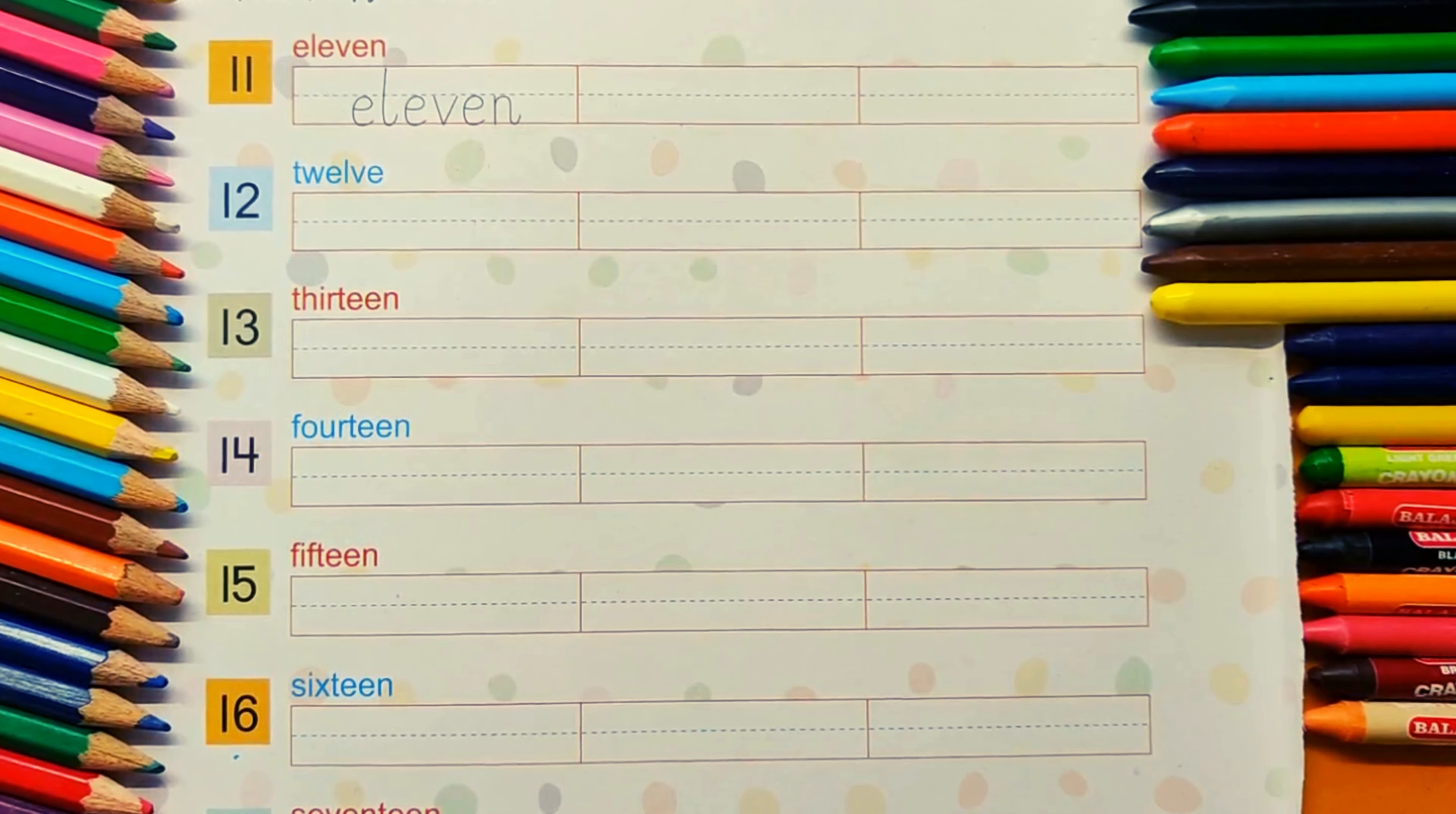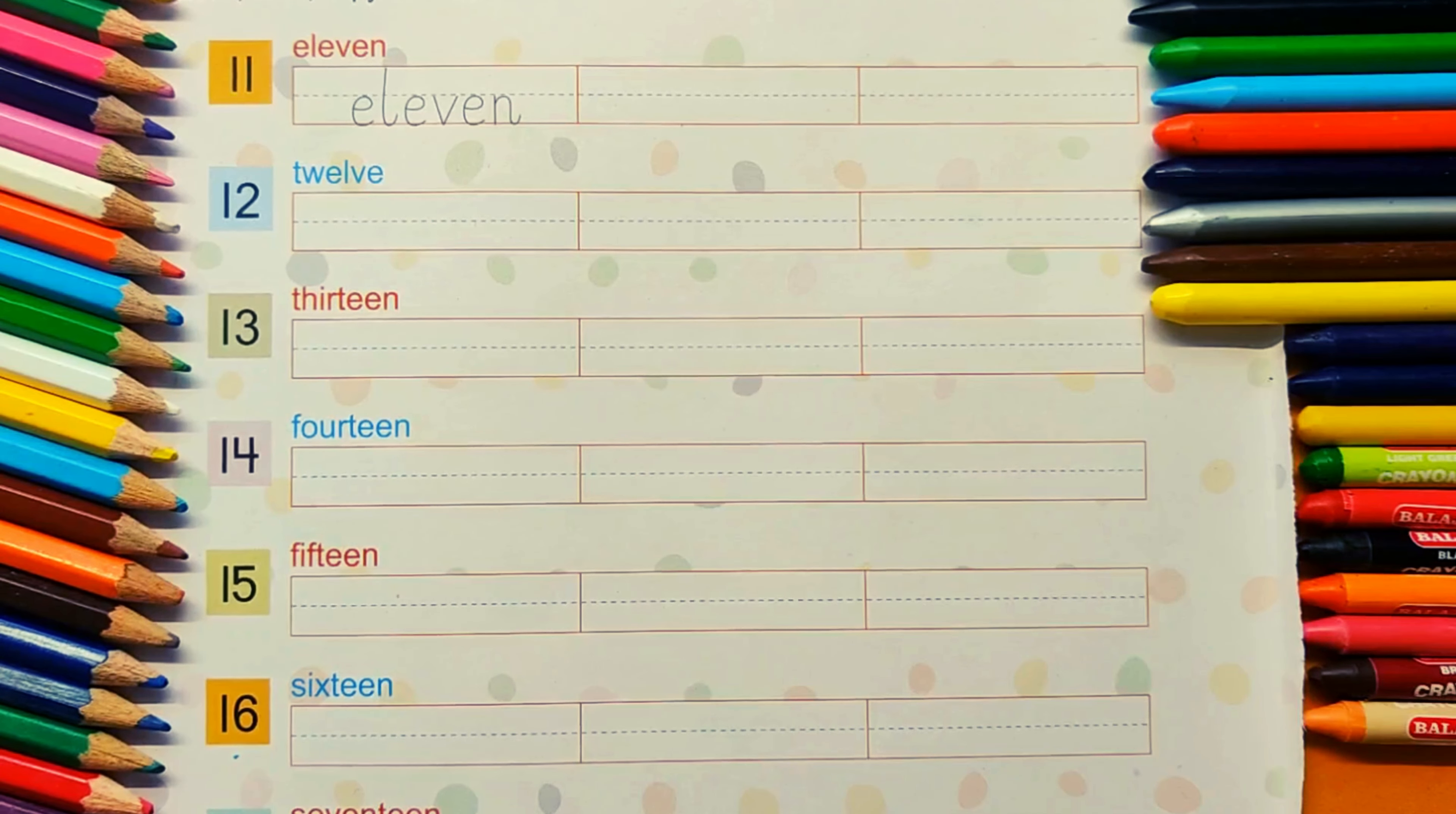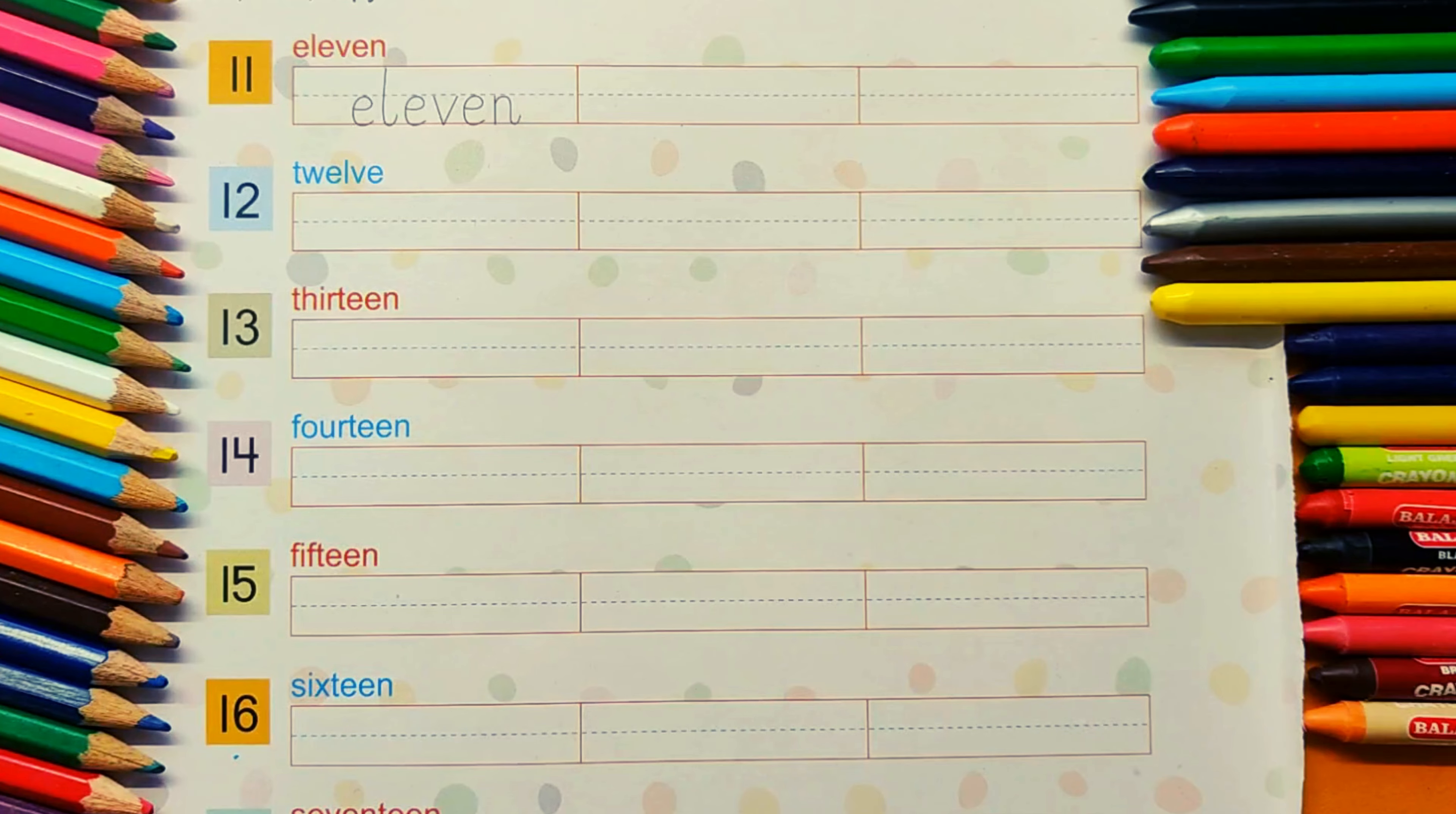Hello kids! Now, let's start writing numbers in words from 11 to 20.